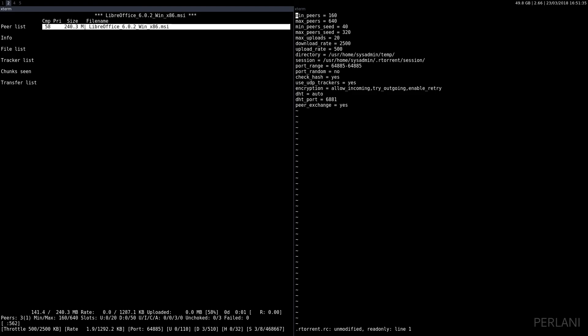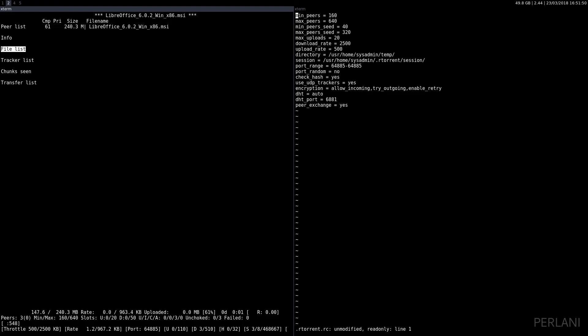You just press space and you can change it to off (do not download), high priority, or normal priority. And that's pretty much it.